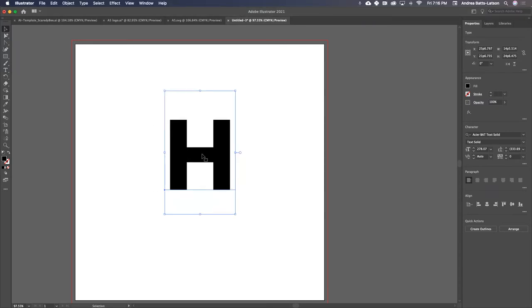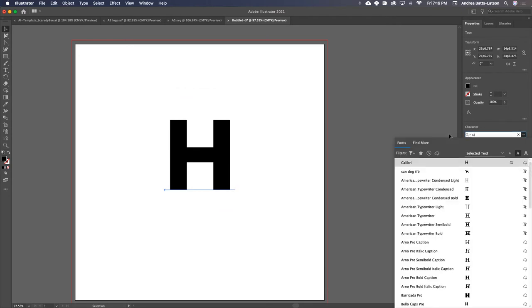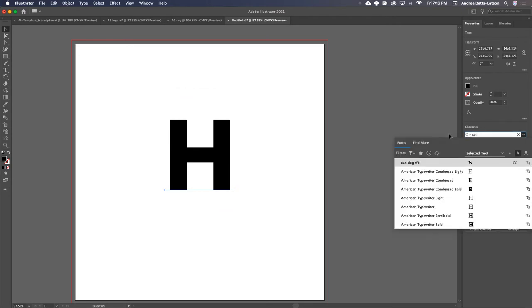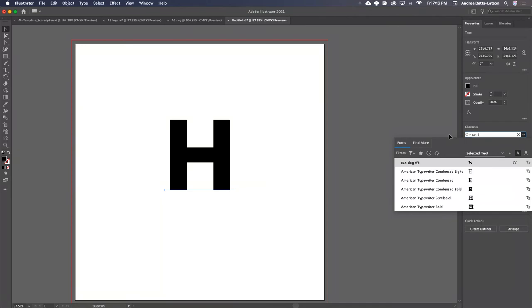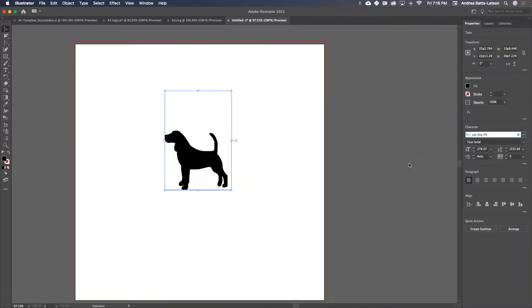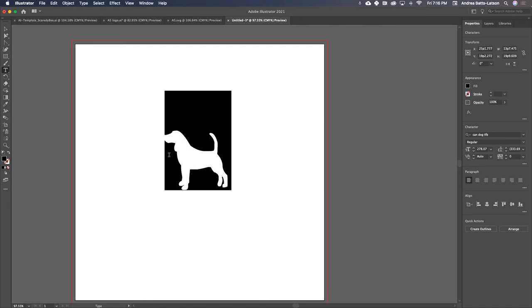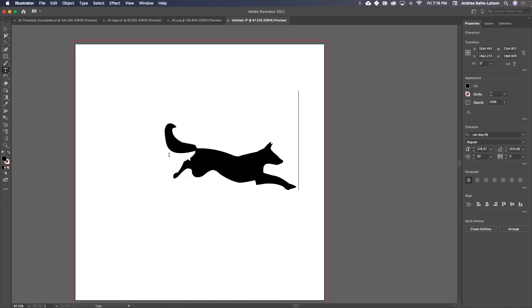So I just type the letter H. What I'm going to do is find that font name, Ken Dog. Yep, there it is. I'm going to choose it. And now I have the letter H and this is the dog I get. You can choose any letter.